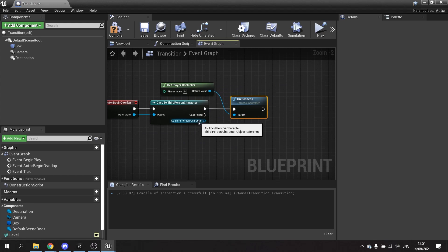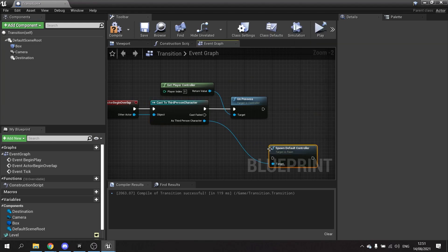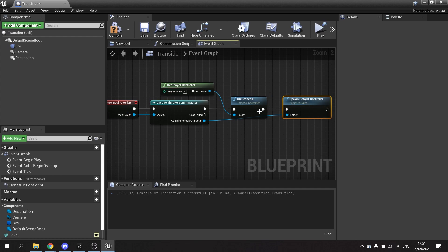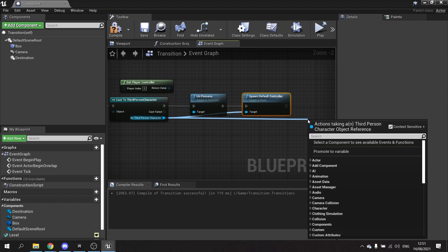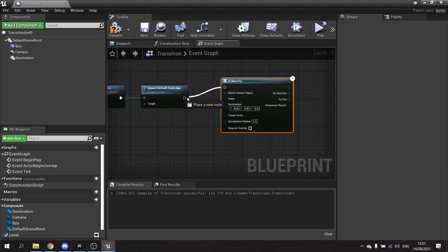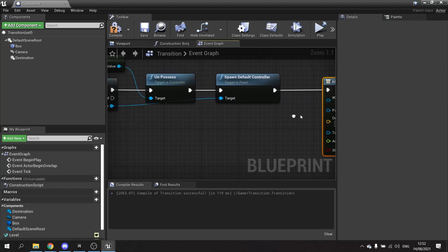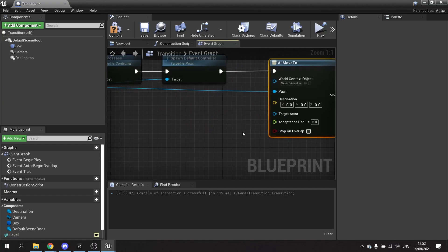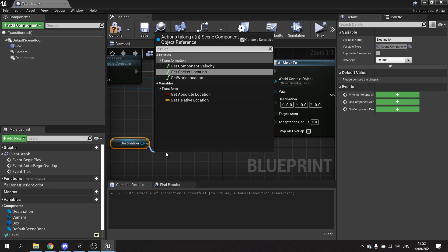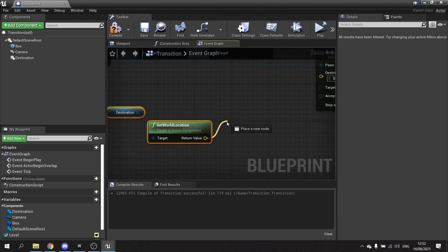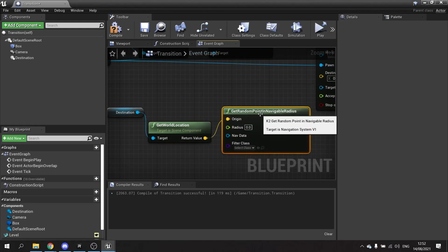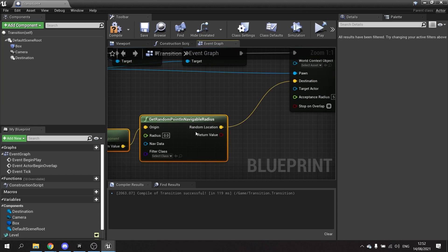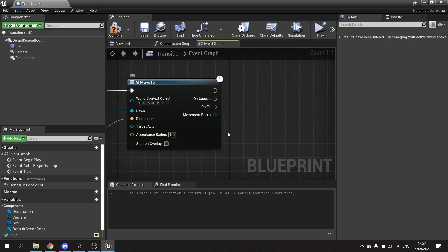We then want to take the third person character, tell it to spawn a default controller and get possessed by it. This will spawn the AI controller and possess it straight away. Then we can tell it to move to using AI. The pawn should be going into third person character. The destination is going to be the destination point, the scene component here. We're going to get the location of it, get world location, and then get a random point in navigable radius. This ensures that it will find a point that the AI can actually reach and navigate to. Plug that into destination, set the radius here to 50.